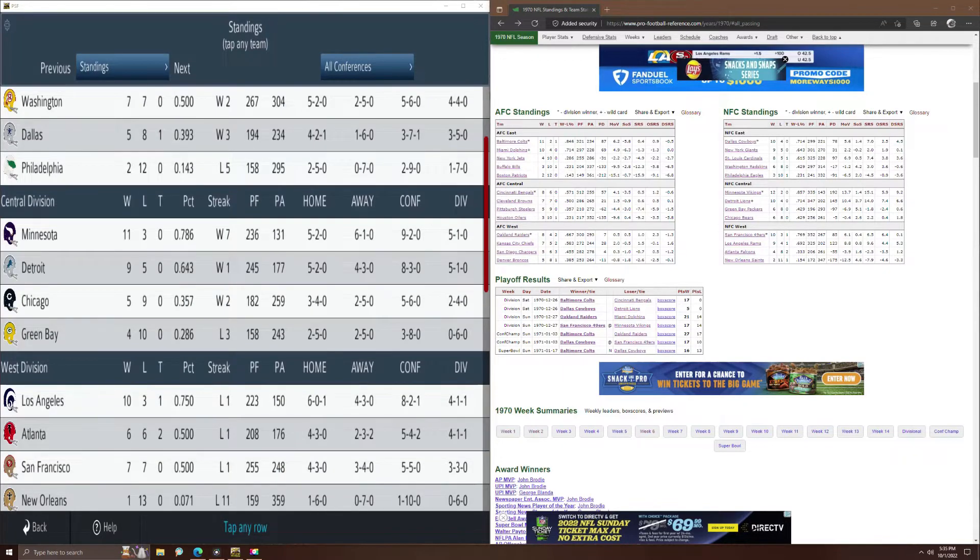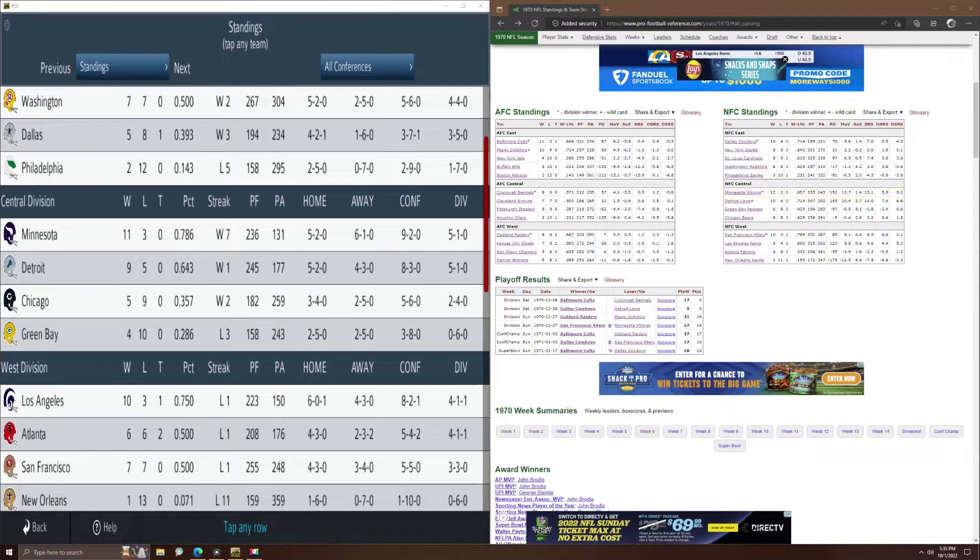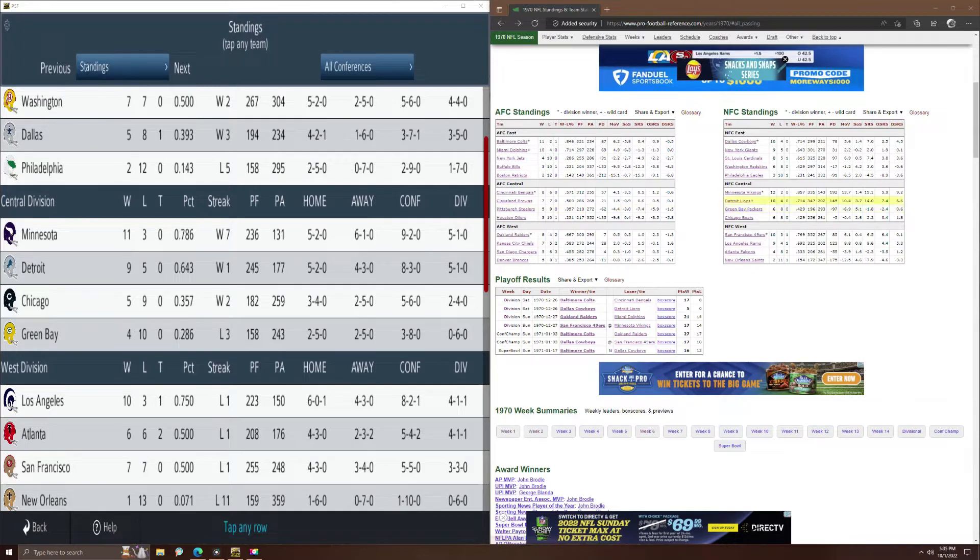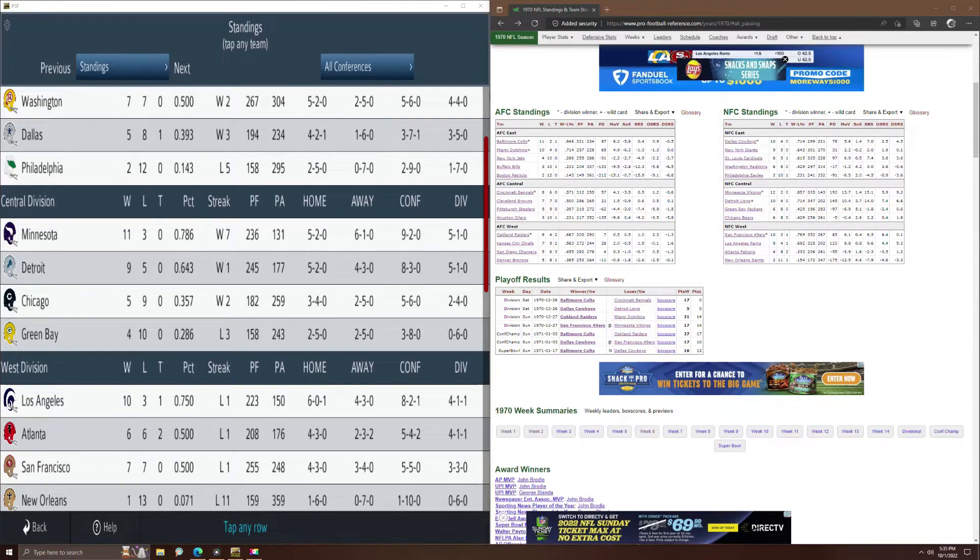Looking at the NFC Central. Vikings, they ended up with a 12-2 record, 11-3 in the replay. Detroit was 10-4, they ended up 9-5. So pretty close there for both of those. The Packers were 6-8, they went 4-10. And Chicago, they were 6-8, they went 5-9.